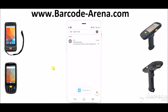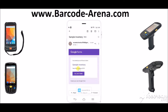Hi everyone, welcome back to the Barcode Arena YouTube channel. Today we're going to be demonstrating how to create a cloud-based form using Gmail that you can send out to users based on their Gmail account and collect data that's automatically stored to the cloud.